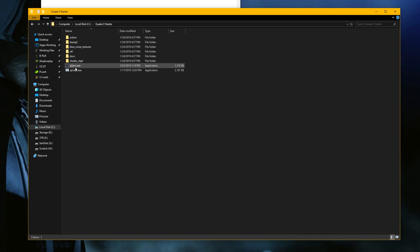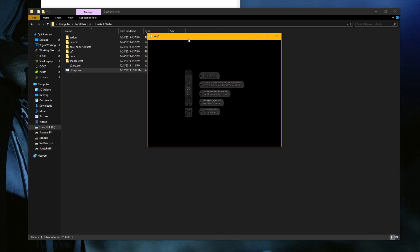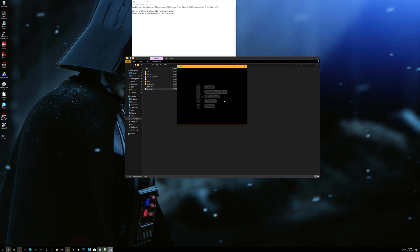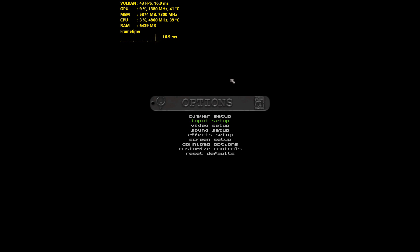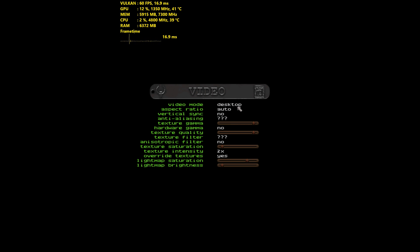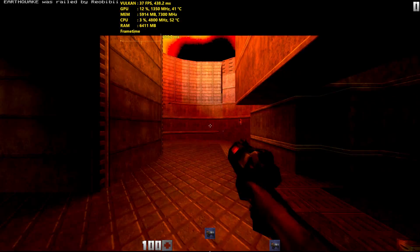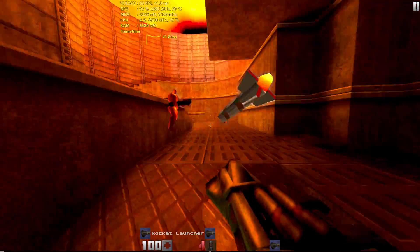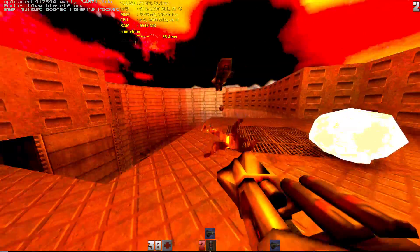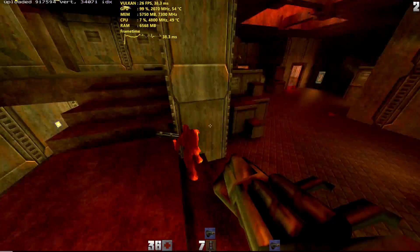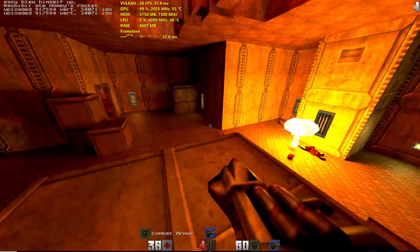Now that it's completely installed, you can run the demo here — that's q2pro.exe — or if you want the modded version with RTX, run the modded executable. Double-click it and it will launch the game with a very loud boom. It opens in windowed mode, so to go full screen just hit Alt+Enter. You can customize the video settings and it'll support 4K, although at 4K I was getting around 30 frames per second. I had to play at 1440p to get a manageable 60 FPS.